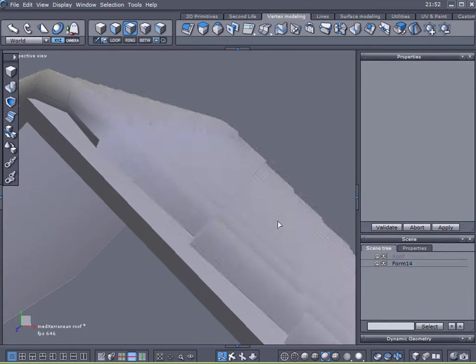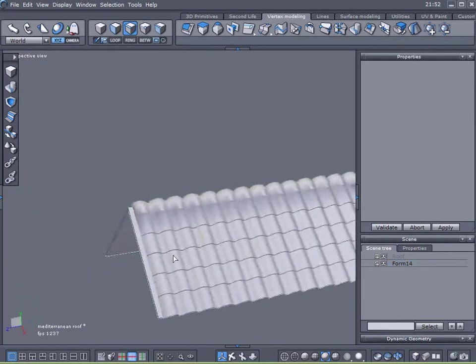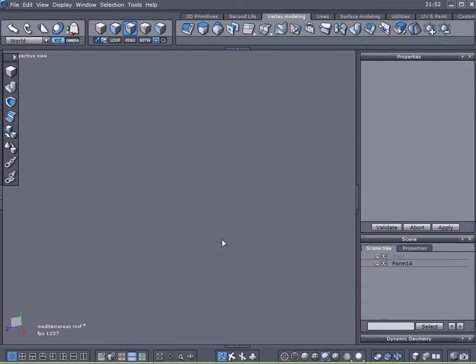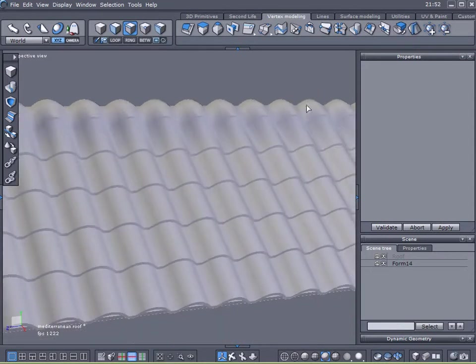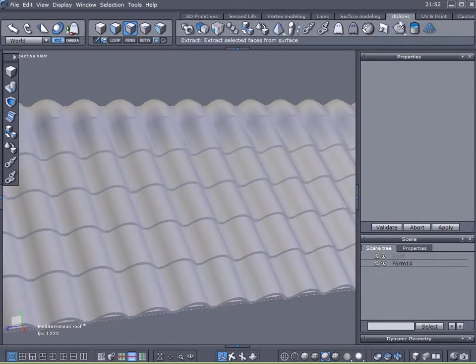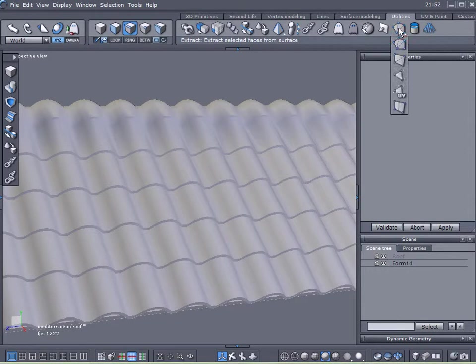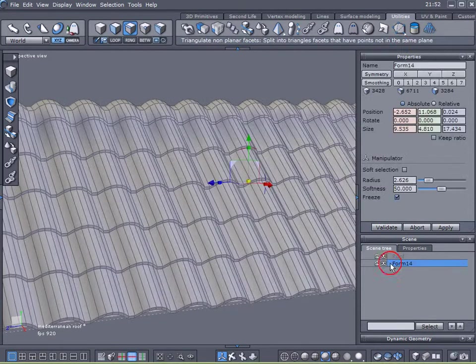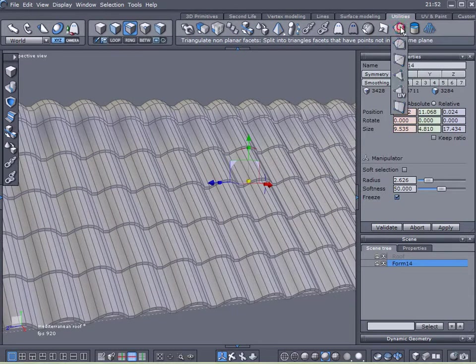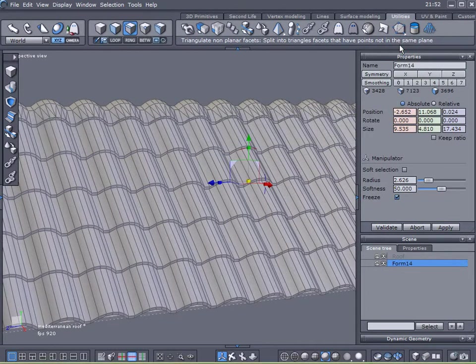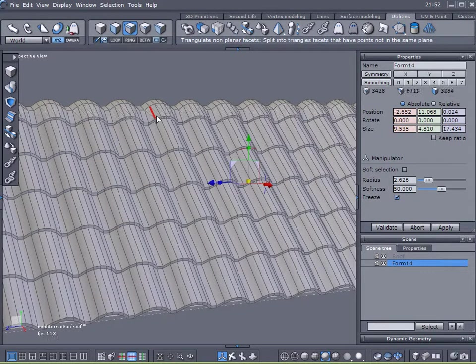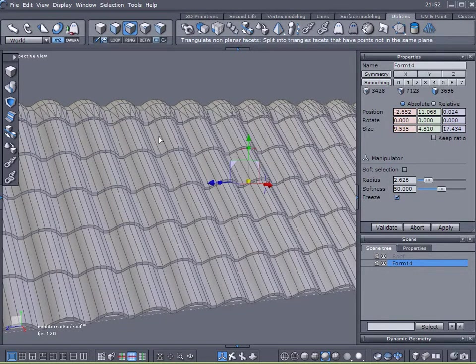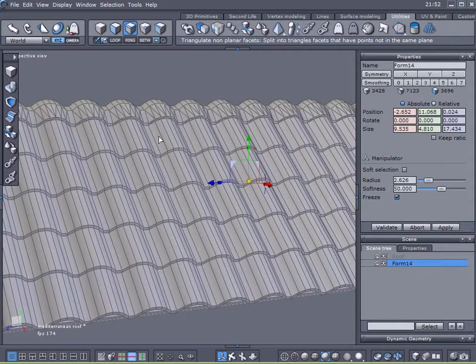Now let's look at it. It still doesn't look good so we will come up here to utilities. I will click on triangulate non planar faces, click on this first one here. And you see I going to undo and redo. You see it created a lot of three sided polygons.